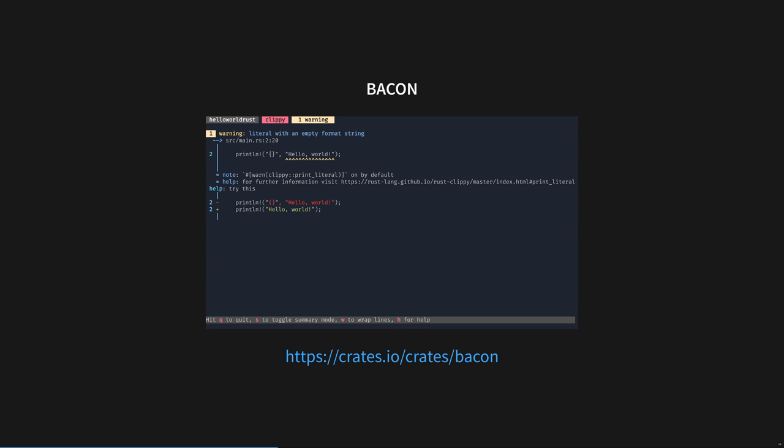or any of the Cargo commands, including documentation building, and you can switch between them by pressing T, or R, or C, etc. The real magic is that it picks up changes seemingly instantly with no flickering. It's the smoothest example of this I've ever seen. An alternative I've used is called Cargo Watch, which provides a similar, though non-overlapping, feature set. Try Bacon first.